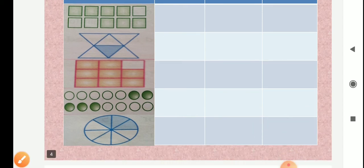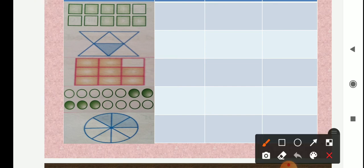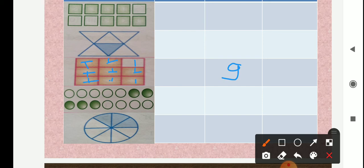Now see the third figure. Look at this given figure carefully — how many total number of equal parts? 1, 2, 3, 4, 5, 6, 7, 8, 9 — total number of equal parts are 9. From that, how many number of equal parts are shaded? 1, 2, 3, 4, 5, 6, 7, 8 — 8 parts are shaded. So shaded parts are 8, denoted as numerator, and total parts are 9, denoted as denominator. So we get fraction for the shaded parts: 8 upon 9.